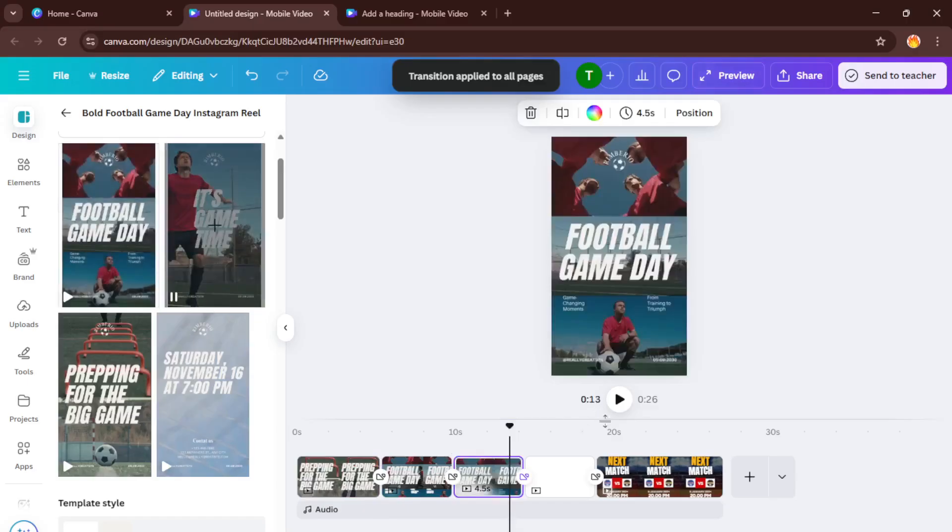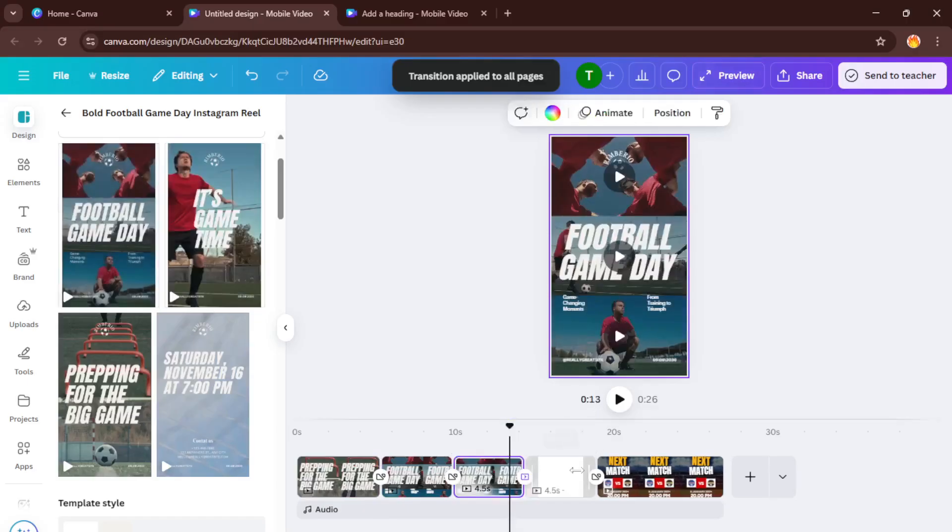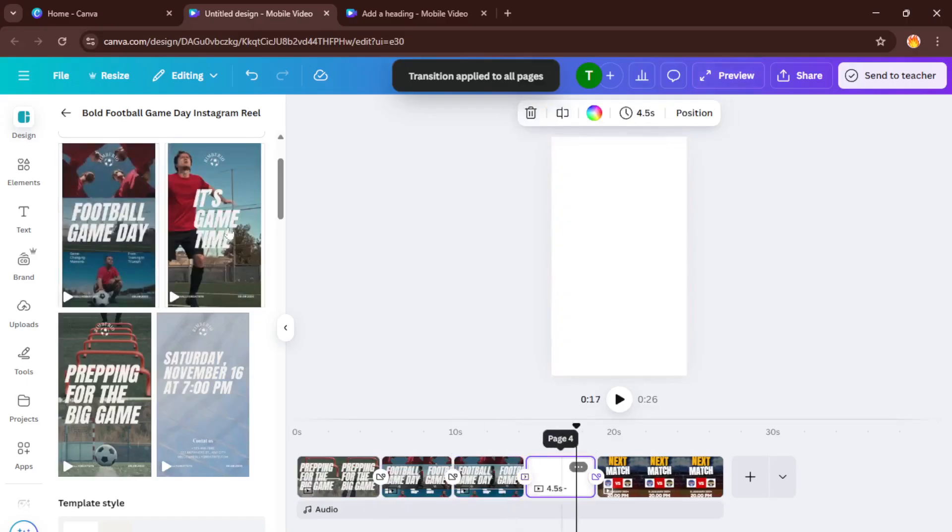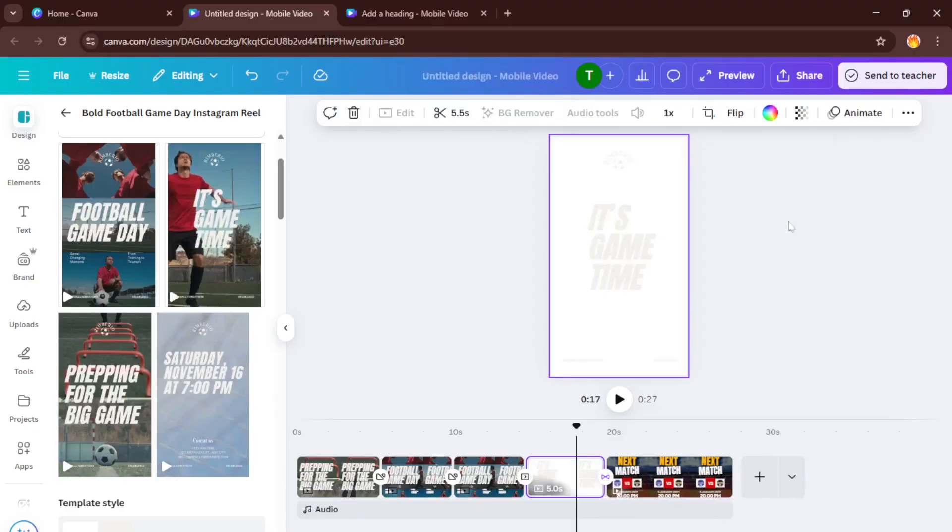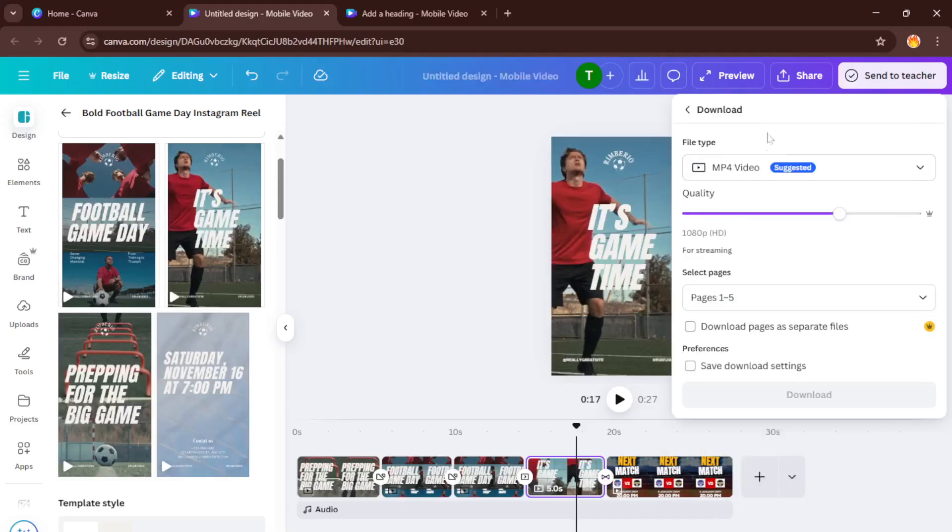And that's it. Hit the download button, save your reel, and you're ready to upload it to Instagram and start turning heads. See, creating attention-grabbing reels with Canva is actually super straightforward. Just a few steps and you're done.